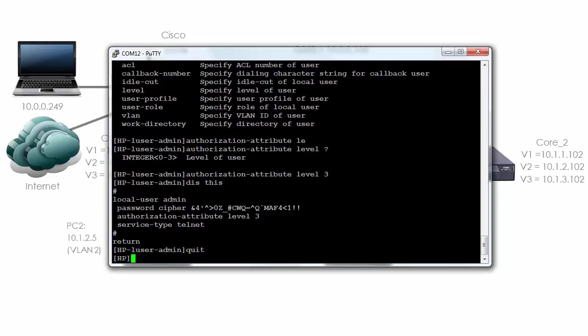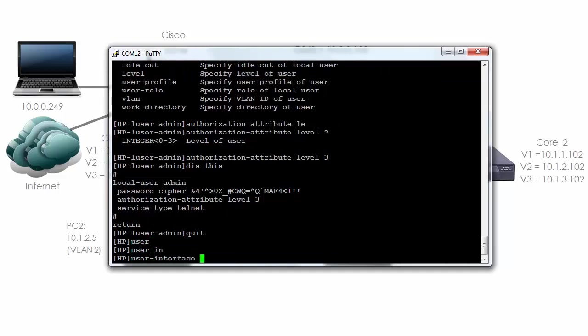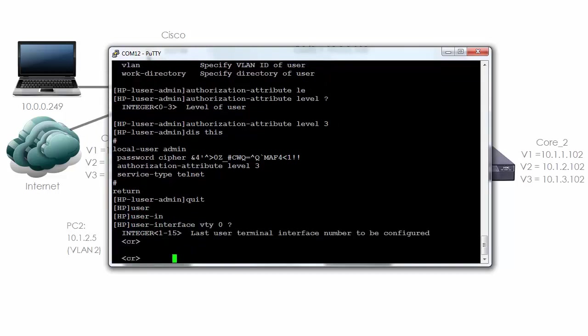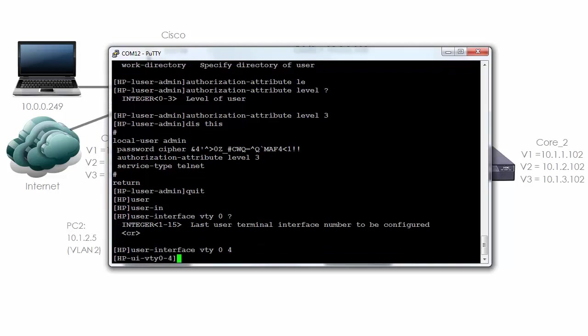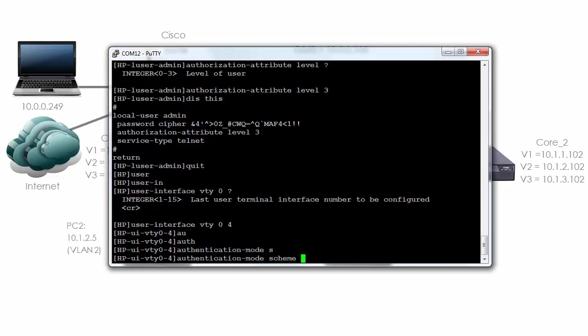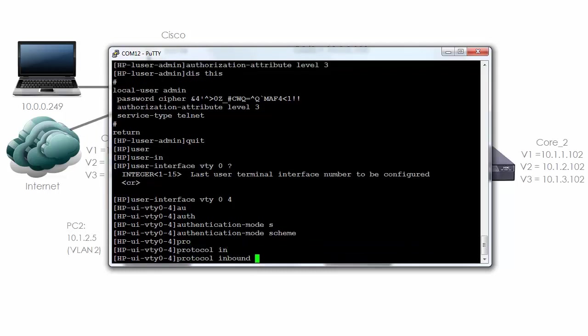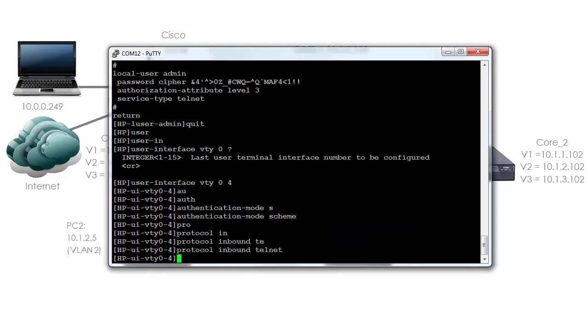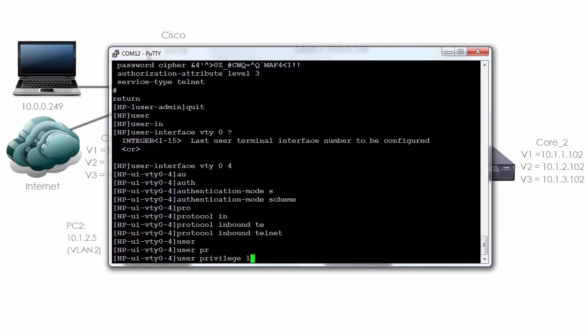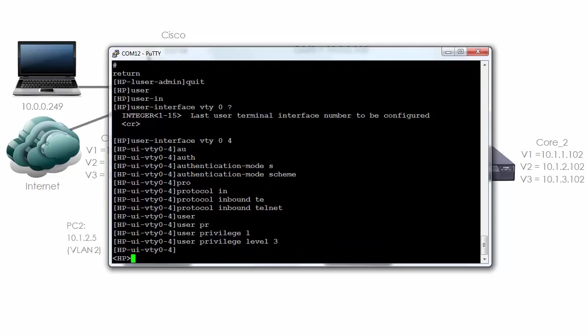User interface VTY and in this example I'll just set up the first five telnet lines. In the real world you may configure more VTY lines. Authentication mode scheme. In other words when we telnet to the switch we'll need to enter our username and password. Protocol inbound telnet. User privilege level 3. Save our configuration.